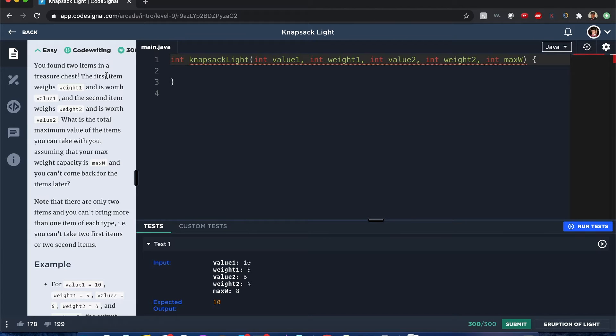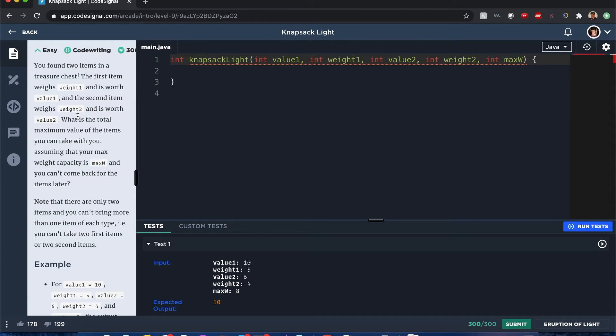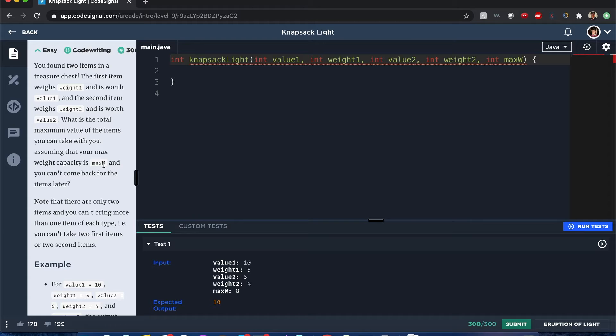You found two items in the treasure chest. The first item weighs weight1 and is worth value1. The second item weighs weight2 and is worth value2. And you want the total maximum value of the items to take with you, considering the max weight is represented by maxW.